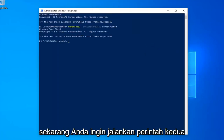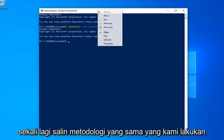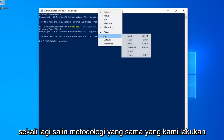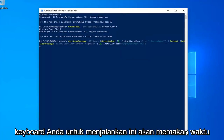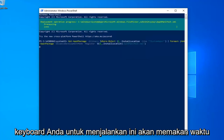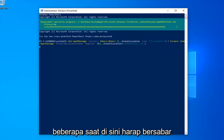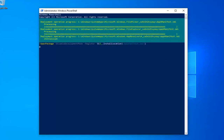Once you're done with that, now you want to go run the second command in the description of my video. Copy that using the same methodology we did for the first one. Hit Enter on your keyboard to run that. This will take a couple of moments here — just please be patient.